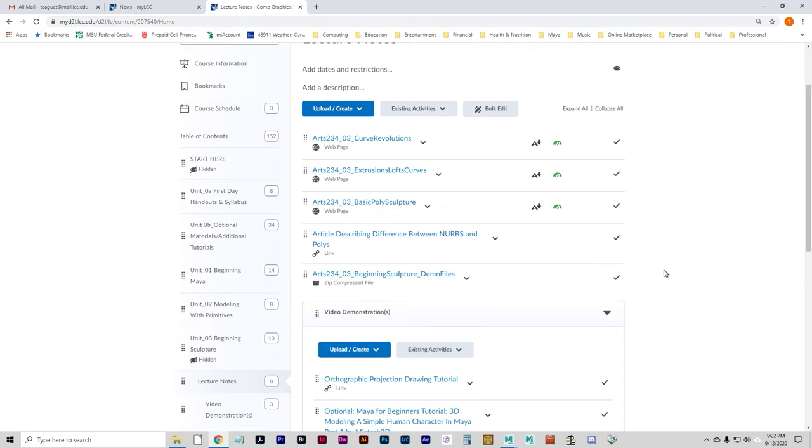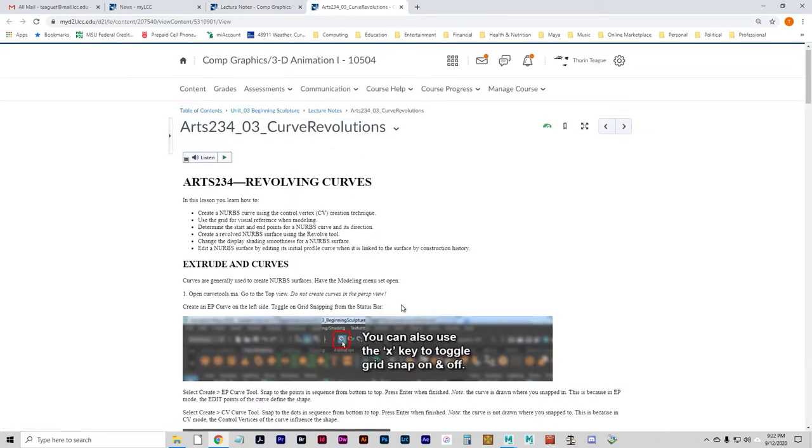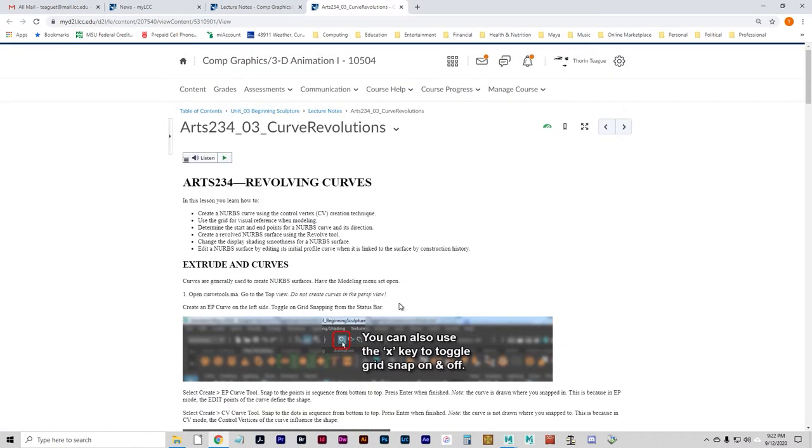This is the Maya lecture on how to revolve curves and corresponds with this lesson in Unit 4, Arts 234, O3, Curve Revolution.